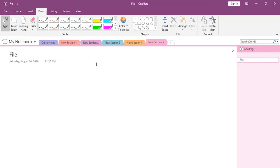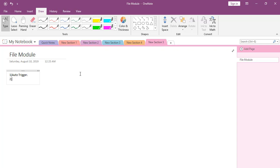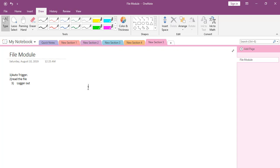We will use the file module and do the following things. My scenario is: first, I need to auto-detect the file and automatically trigger my flow when the file is present in a particular location. Then we will read the file and show the file content in the logger.